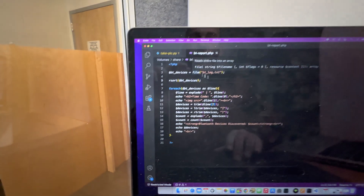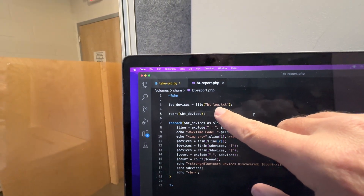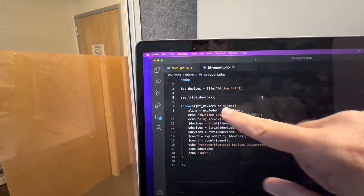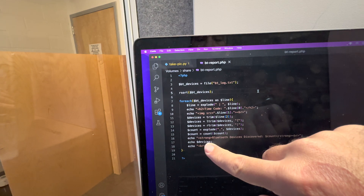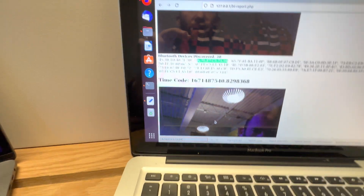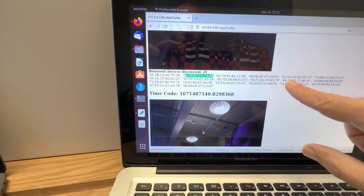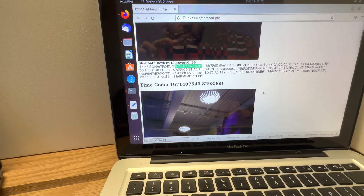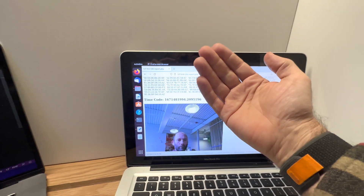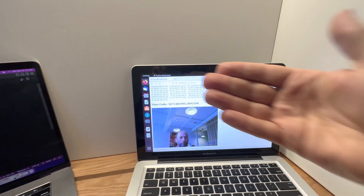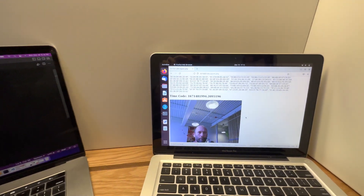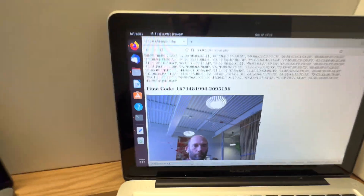The PHP script — not too bad, 18 lines of code — turns the bt.log.txt file into an array, reverse-sorts it so the latest scan is first, then iterates through every line to dynamically build the webpage. At the top we see the timestamp for when the picture was taken, then the picture itself, and then all of the Bluetooth addresses that were captured. Imagine if this camera was at the back of a room taking pictures of everybody, or if you had multiple cameras with timestamps capturing from different angles.